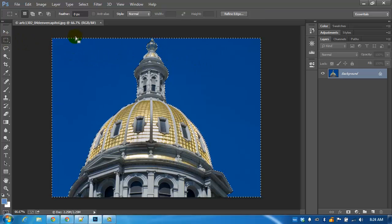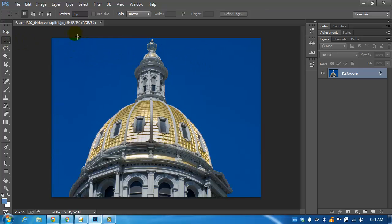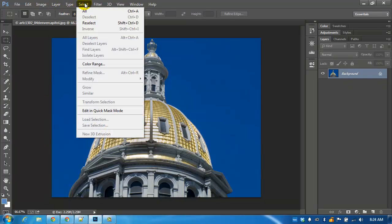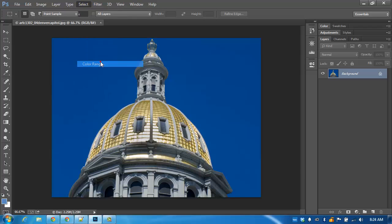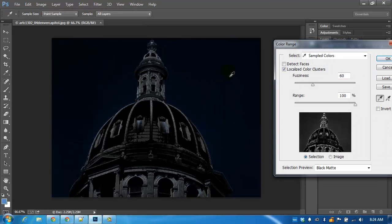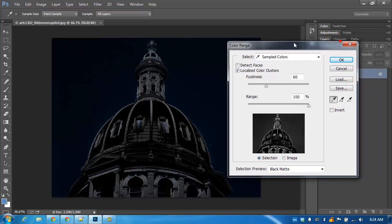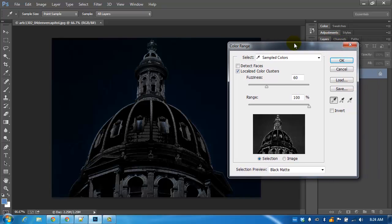But we can avoid running into these kinds of problems by using another tool that is in the select menu. We're going to select by color range. Basically you have lots of blue so why not just tell Photoshop to look at the blue and just pick that.